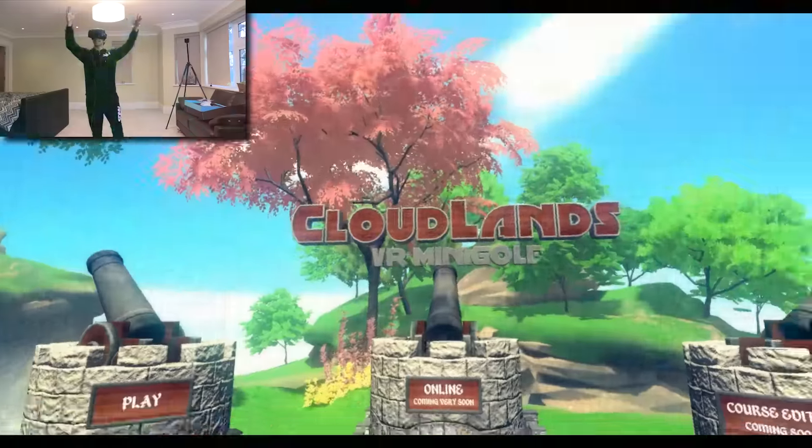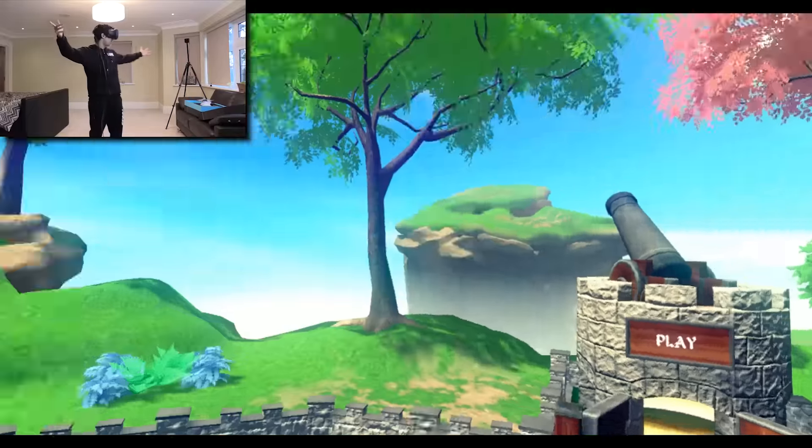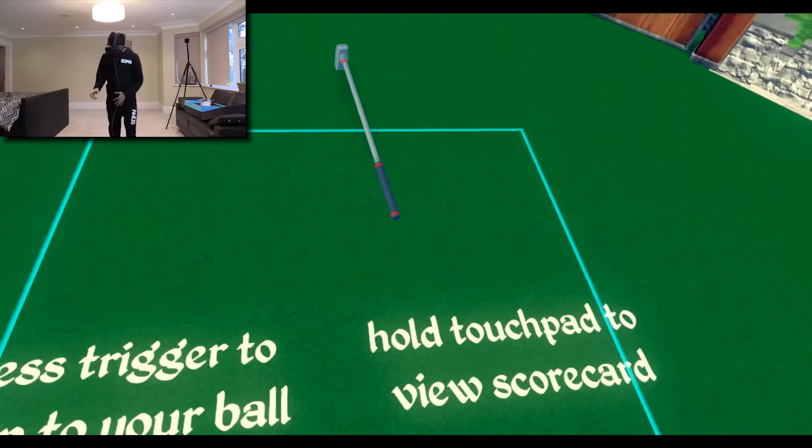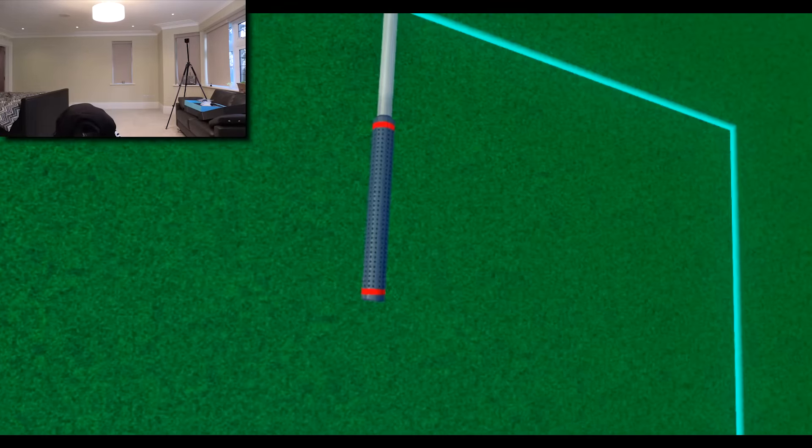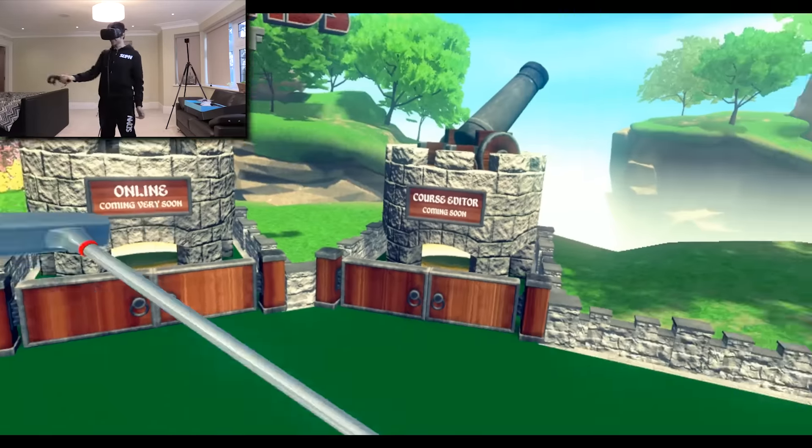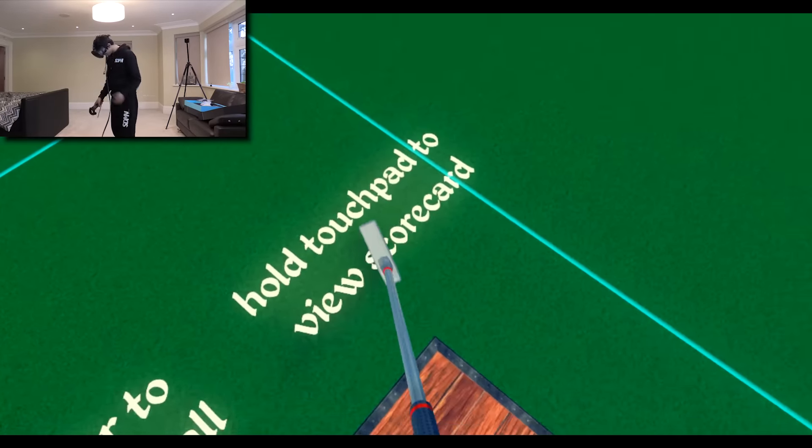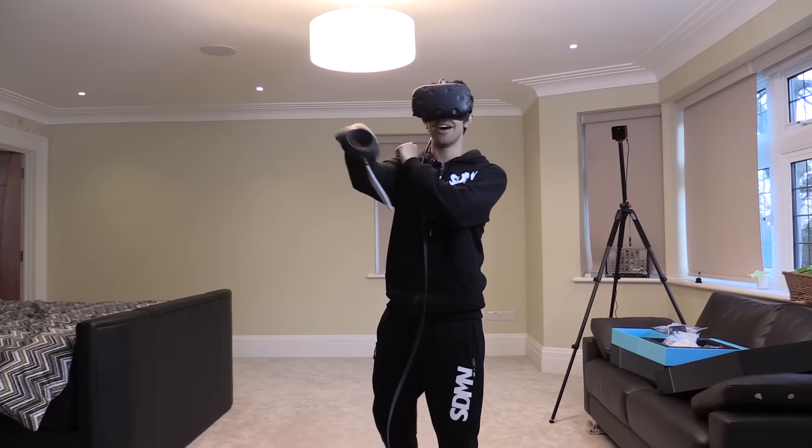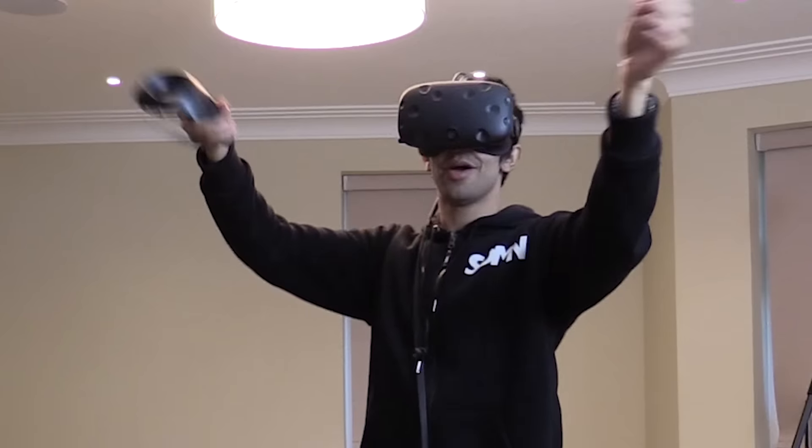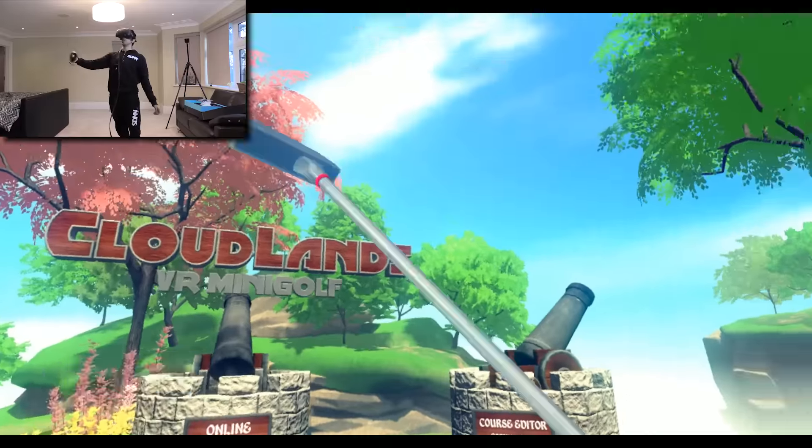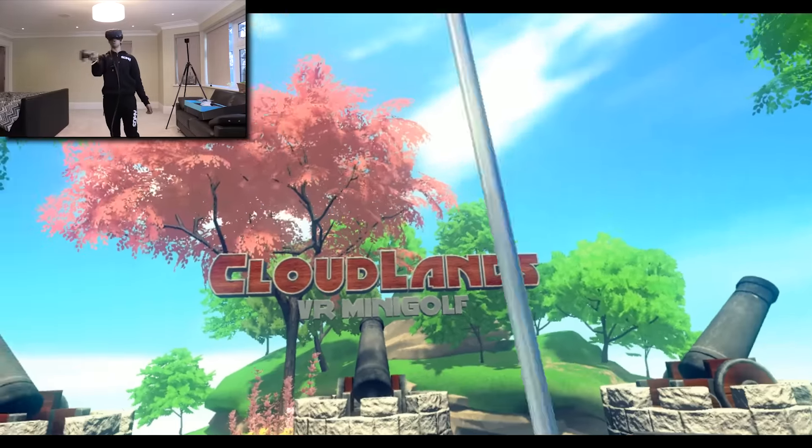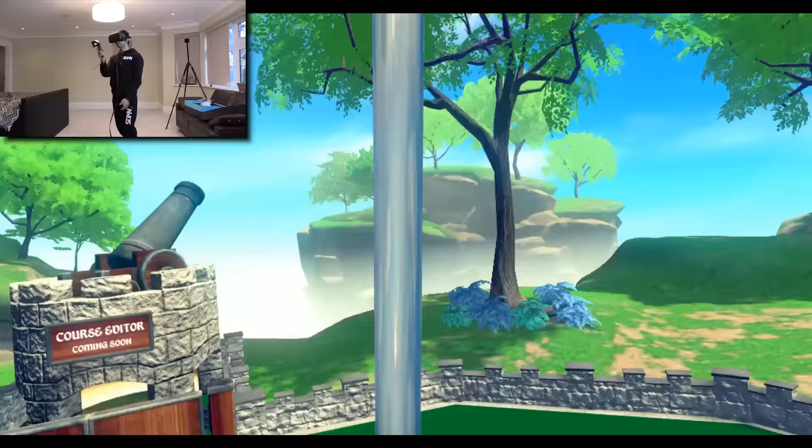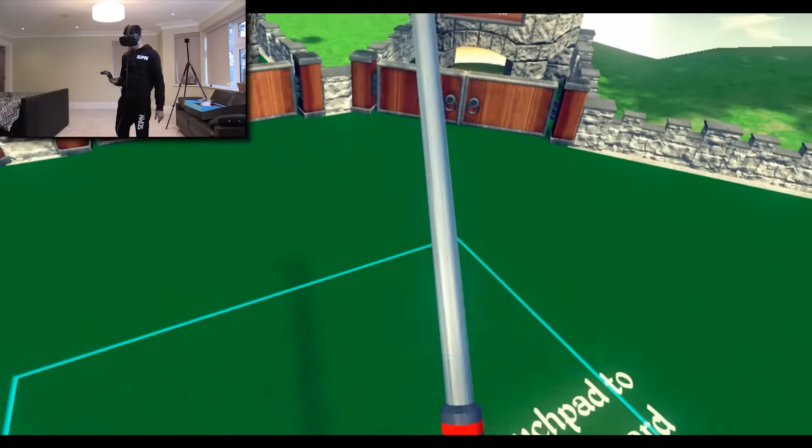And here we are in Cloudlands VR mini golf. It's looking wonderful, beautiful. So my, here it is. This is my golf club, my little putter. Check this out. It's actually like, I could like compose from here. Now we are playing golf. We are playing mini golf.